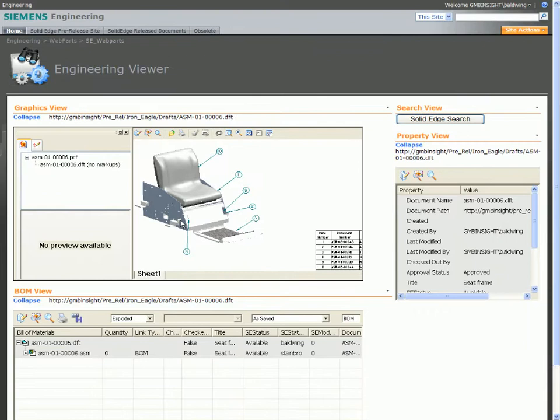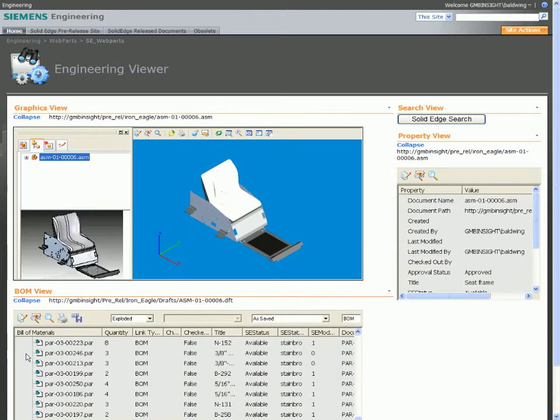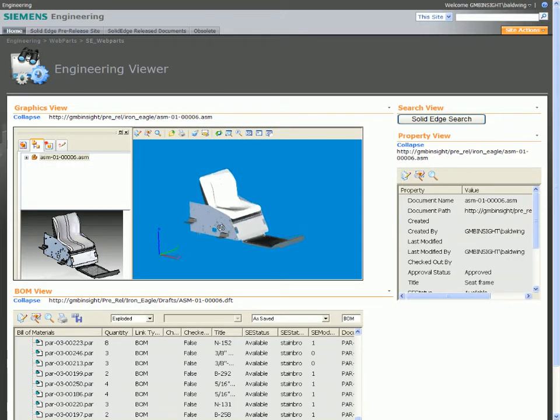After viewing the 2D drawing, it's just as easy to take a closer look at the 3D assembly. Notice we now see property information for the assembly and the BOM view displays sub-assemblies and components.